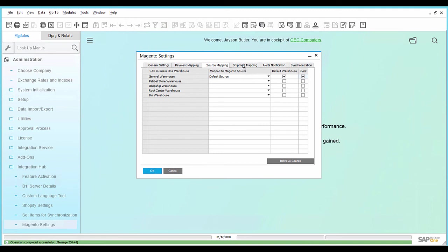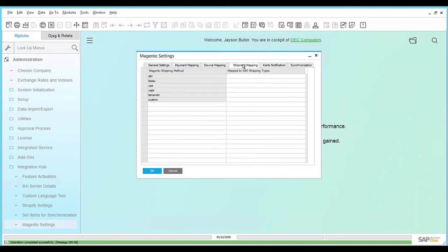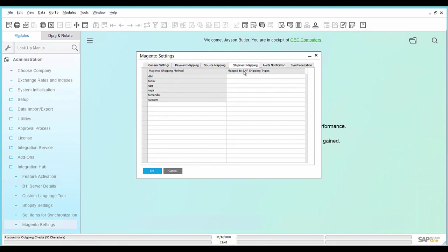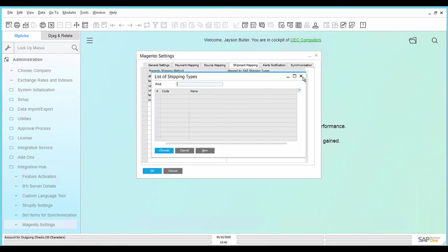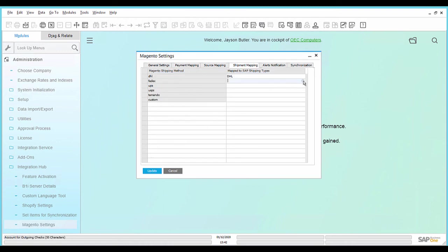In the tab Shipment Mapping, map the Magento shipping methods with the corresponding SAP Business One shipping types. Save the settings.